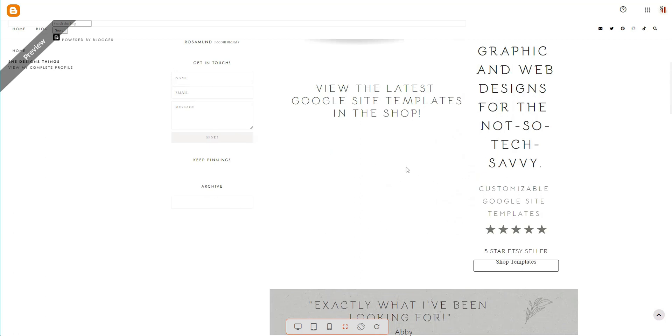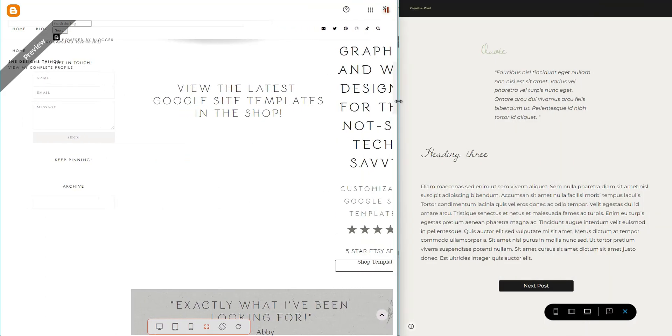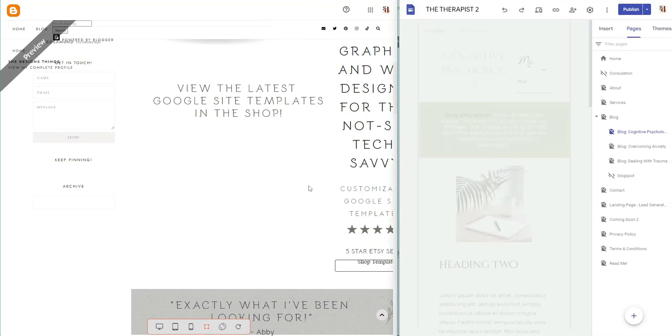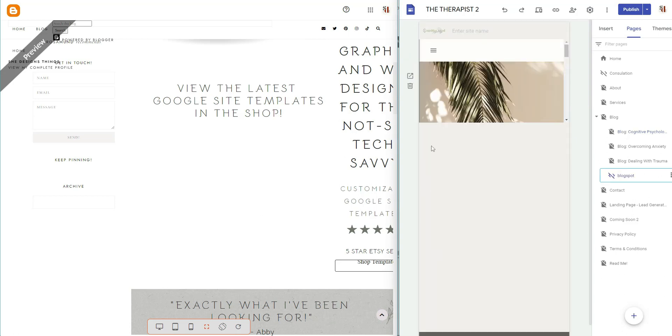You don't have that option inside of Google Sites. It is not something that you can do. However, what you can do is actually paste your Blogspot into your Google Site like I've done in this one.